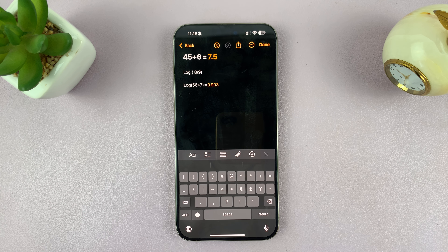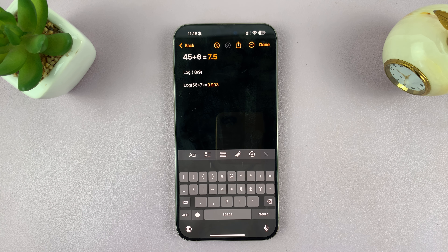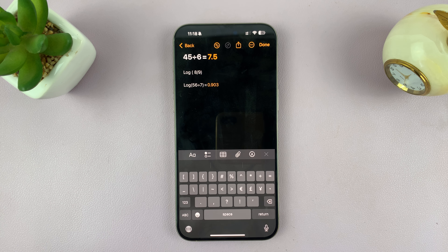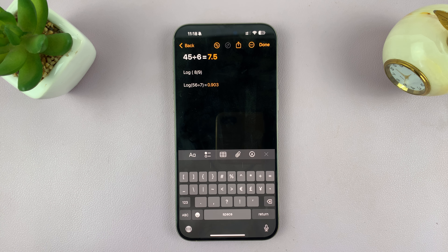Now, it's not as intuitive as it would be on an iPad where you can use a stylus to write, and it uses AI to even copy your handwriting while giving you answers. But this is Math Notes on your iPhone.